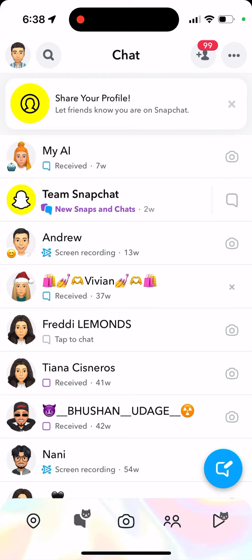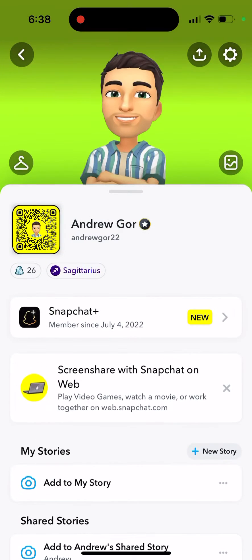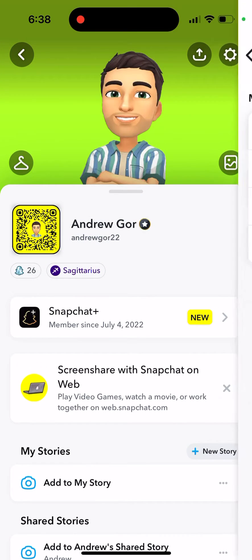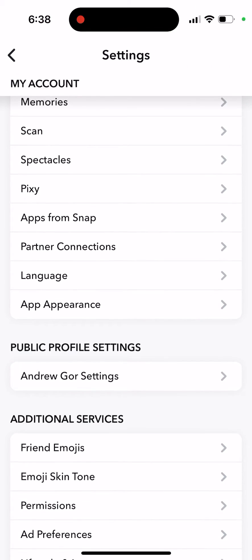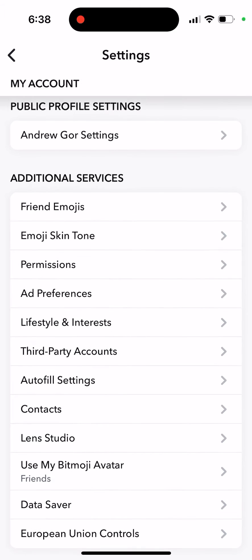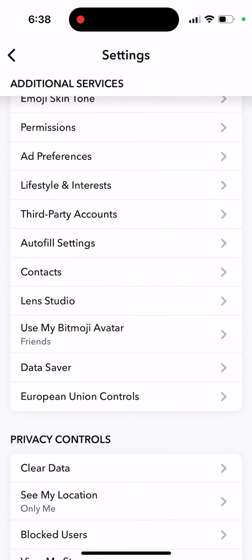Here is how to sign up and enable Family Center in Snapchat. Just tap on your profile in the top left, tap on your icons in the top right, and then scroll a bit to the bottom.